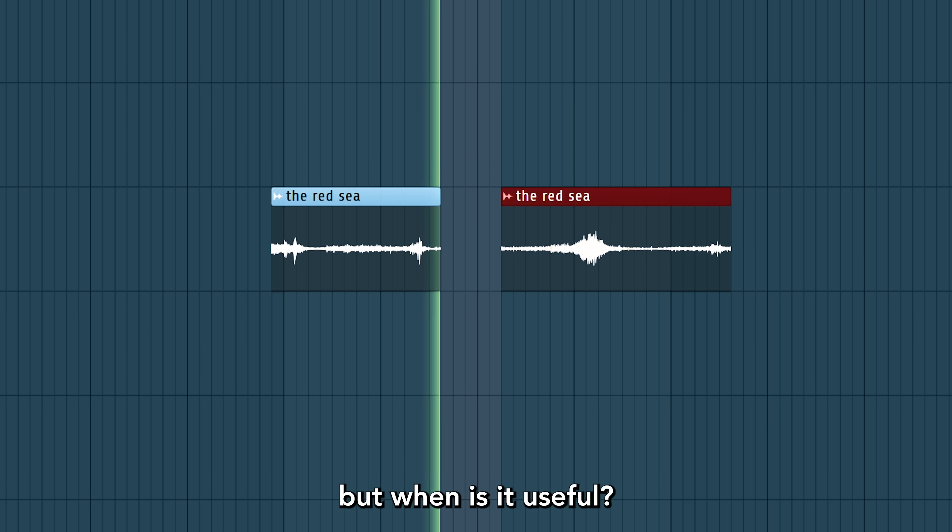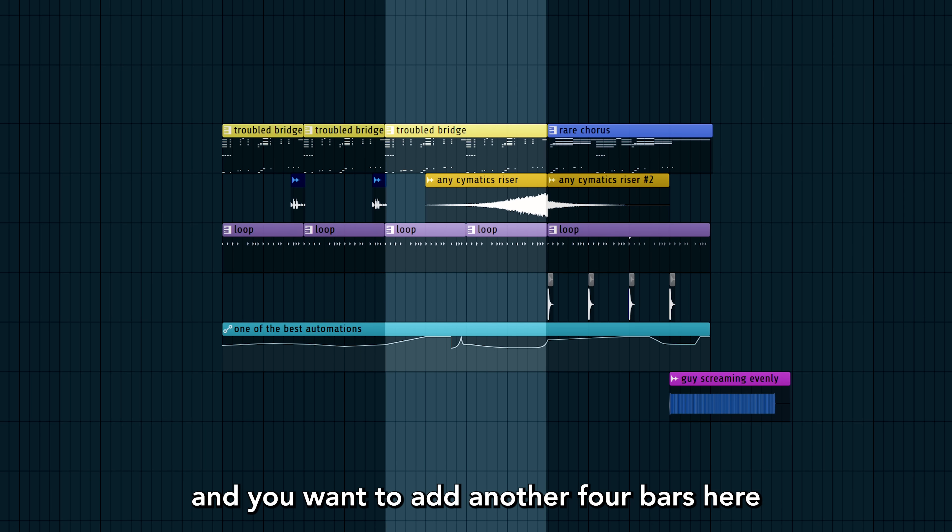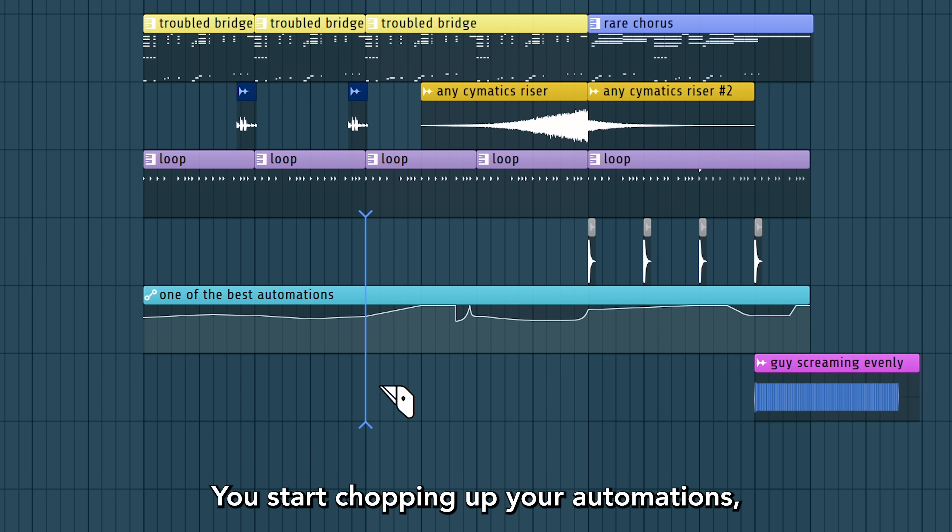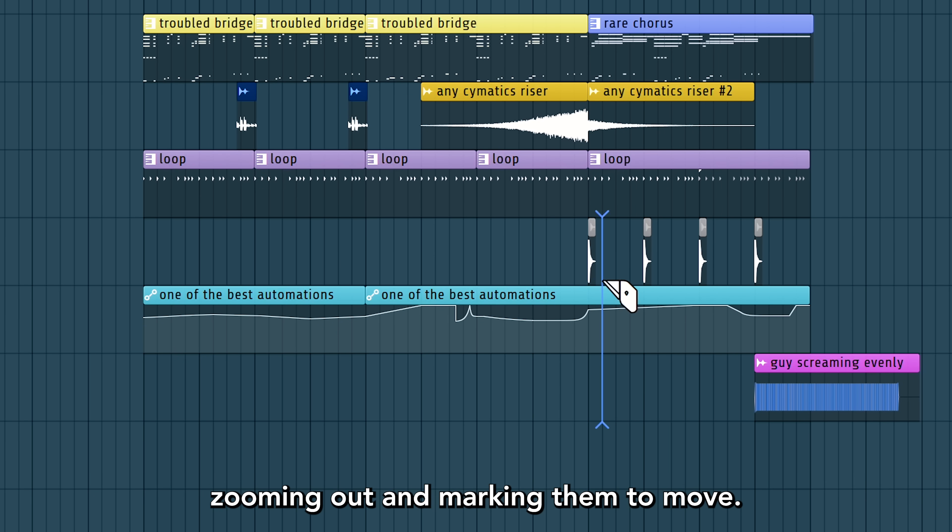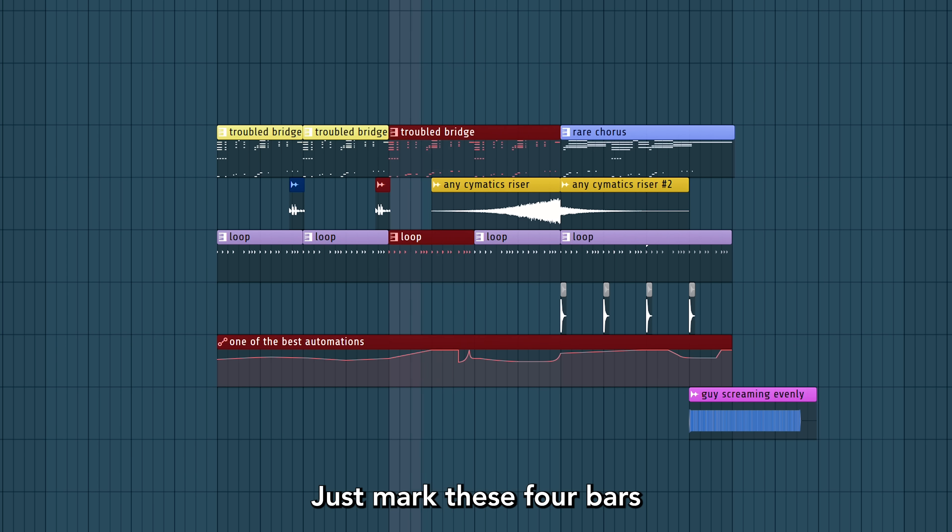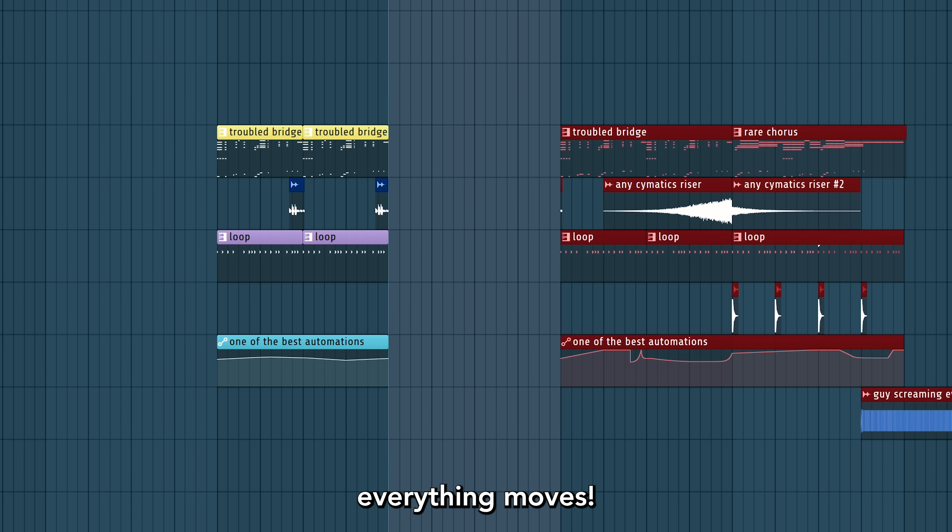But when is it useful? Let's say you're in a project and you want to add another four bars here. And you start chopping up your automations, zooming out and marking them to move. No. Just mark these four bars and press Alt-Control-Insert. Everything moves.